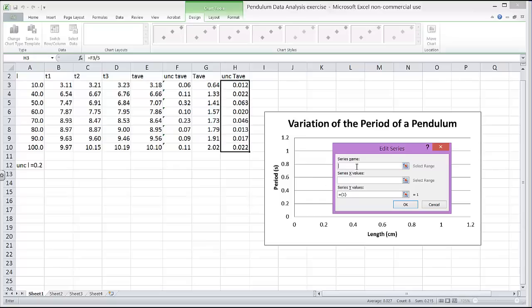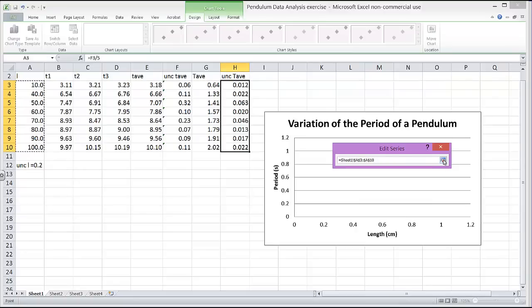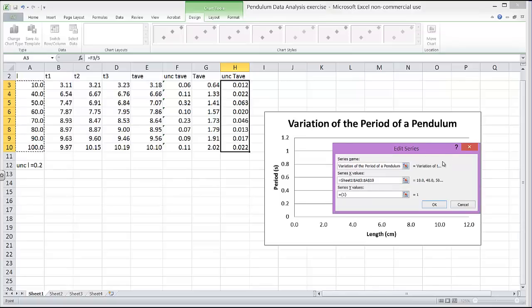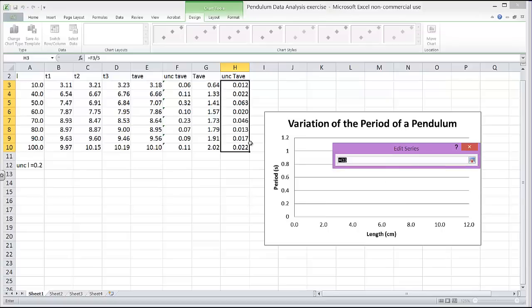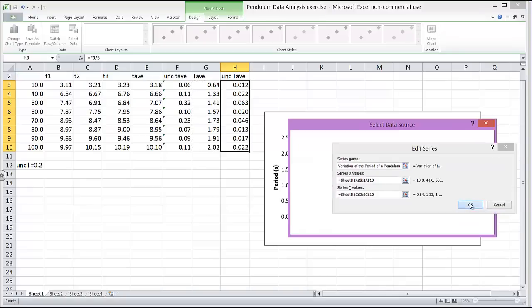Now my series name is really just the title, which I've already put in. So this is variation. Now my x values, that's my independent variable. So I need to tell Excel where my independent variable is located. If I click on that chart icon there and then I highlight these numbers where my independent variable is. And then I come back and click on that little icon, it will input that data. And then I need to do exactly the same thing for the y data. So I'm going to click on here. The y value is the period. That's these values right here. Click back and let's see what our graph now looks like.